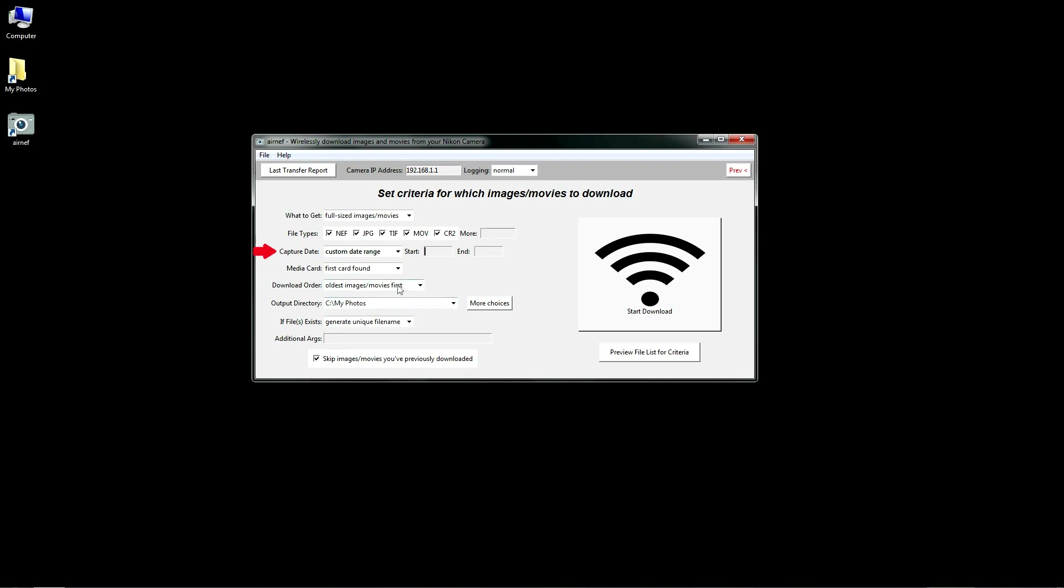For example, if you'd like to only download files created on or after September 6th, you can type 090615. Be sure to include the full date including any leading zeros.